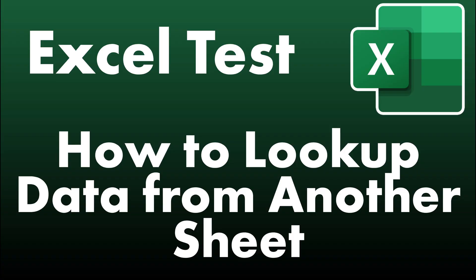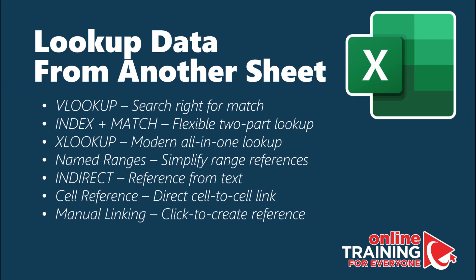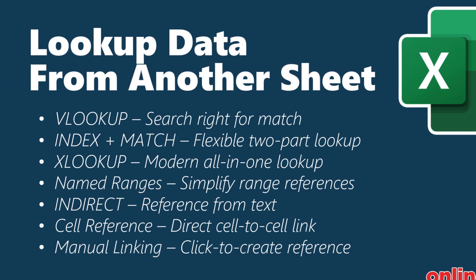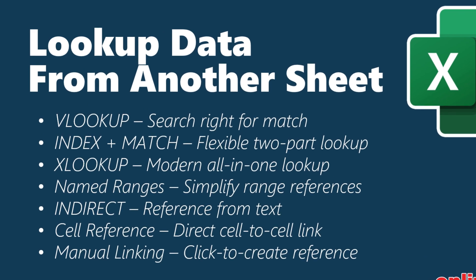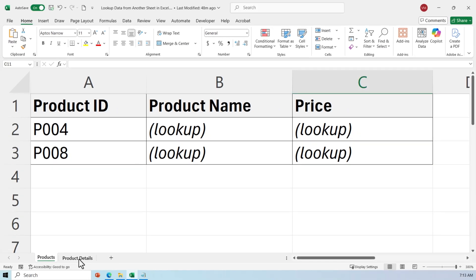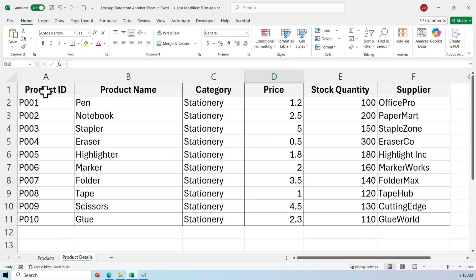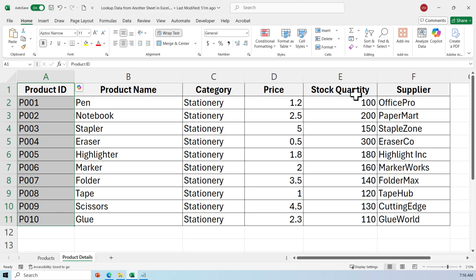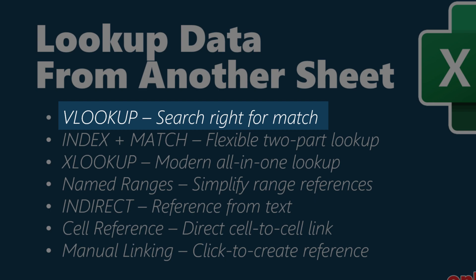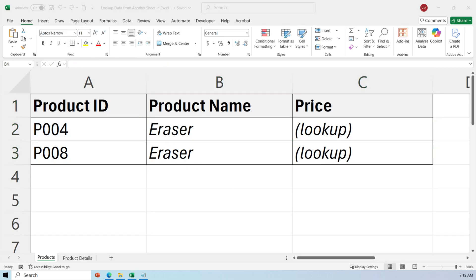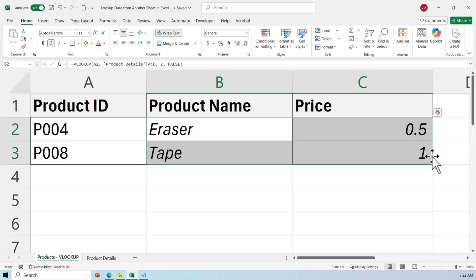You might be asked how to look up data from another sheet in Microsoft Excel. There are multiple ways: VLOOKUP, INDEX and MATCH, XLOOKUP, Named Ranges, INDIRECT, Cell Reference, or Manual Linking. The sample file contains two tabs — Products and Product Details. The Products tab has product ID, product name, and price where we need to look up data. The Product Details tab has matching product ID, product name, category, price, stock quantity, and supplier data. Let's start with VLOOKUP — here's the formula to get the product name, and to get the price we use the same structure. To find product name and price for P008, just extend the formula.